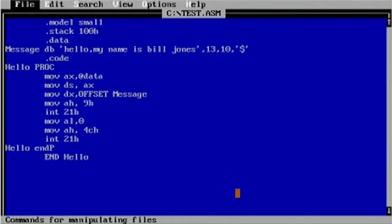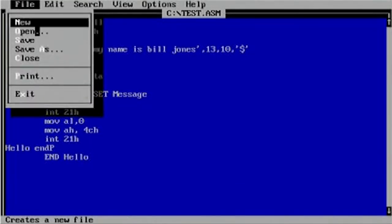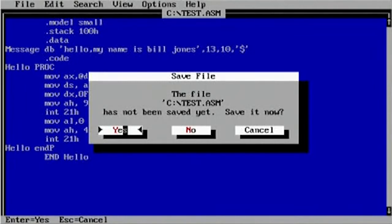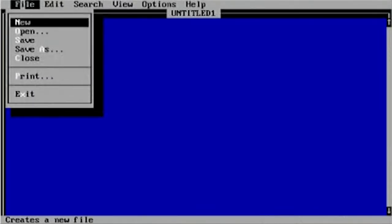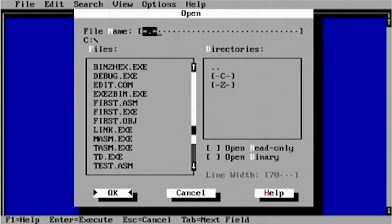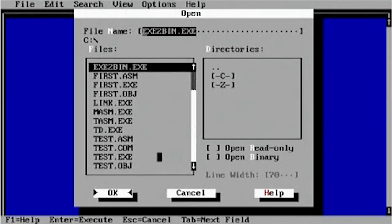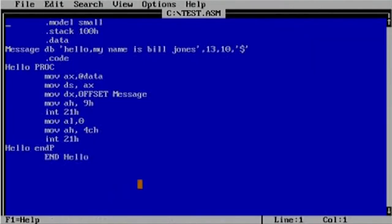Type mount C colon 8086, then do C colon to go to the C drive, then type edit. Let me go ahead and show you - drive C is mounted, then you do C colon, edit, and we go back into the editor. Then go to File, Open, click down and select test.asm and open that up.